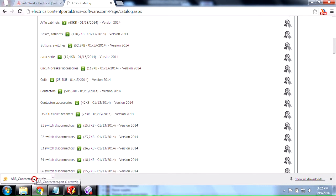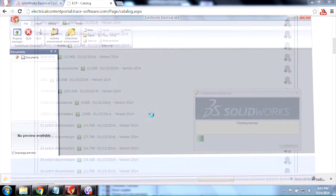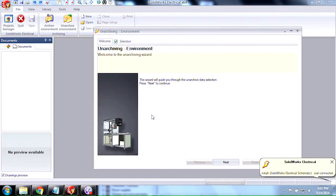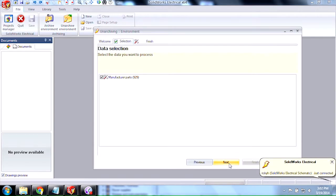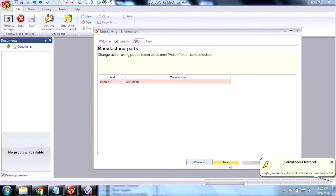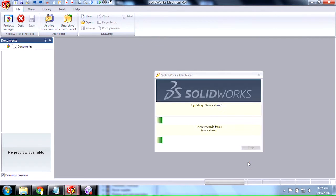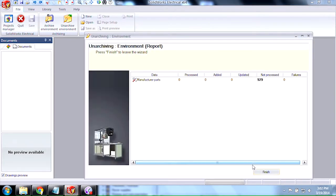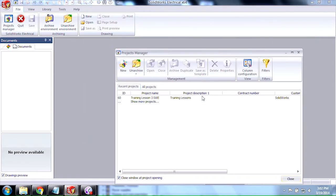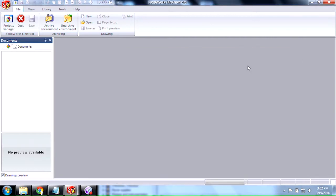If you click on it, it'll pull up another instance of SOLIDWORKS Electrical, so just keep that in mind. Go ahead and click through the Unarchive Environment, click through the Manufacture Parts, click Next, and then Finish. And then it'll add them to the catalog. It noted there were none to process just because I've done this one already.